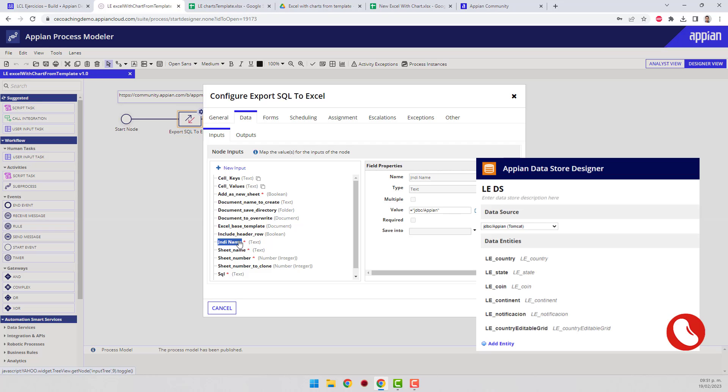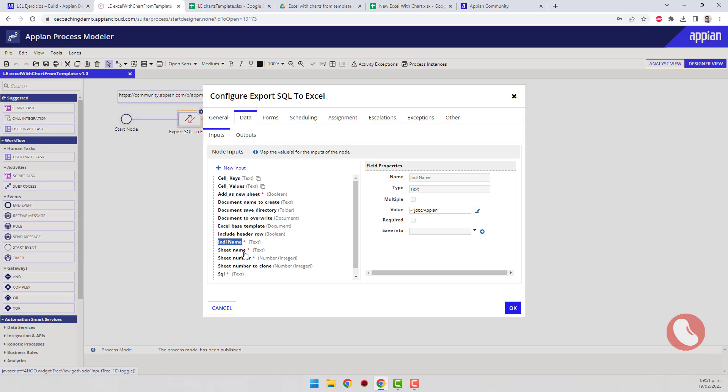The JNDI name is taken from the data source that points to the database where the table is. The sheet name is required but doesn't affect the result—the document keeps the name of the original sheet.